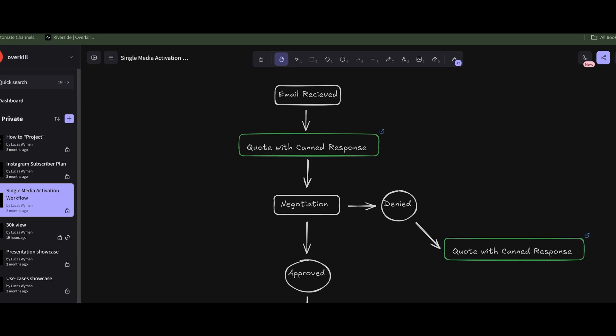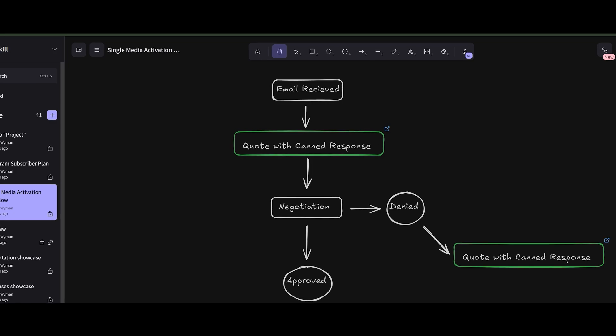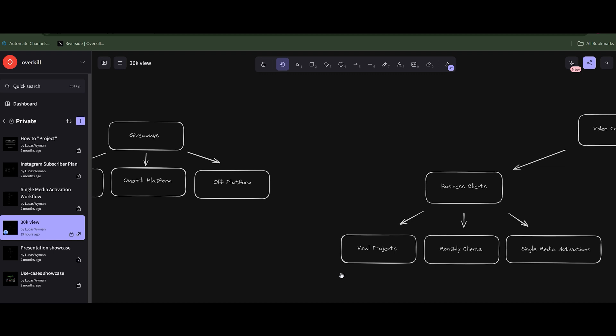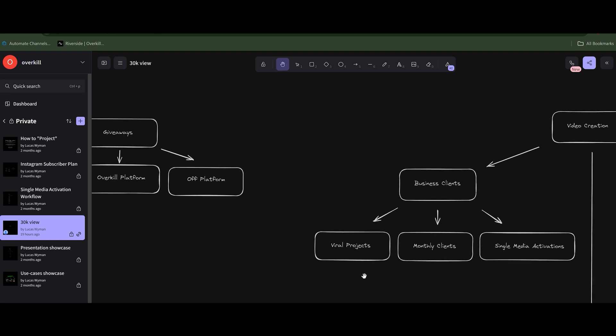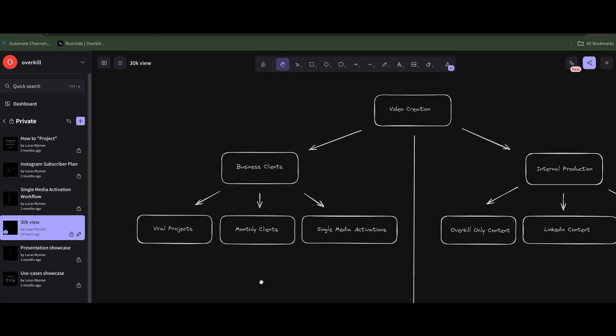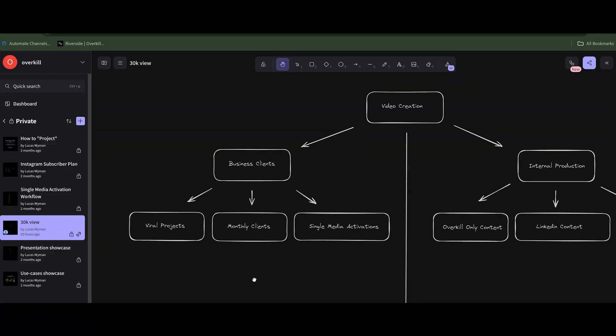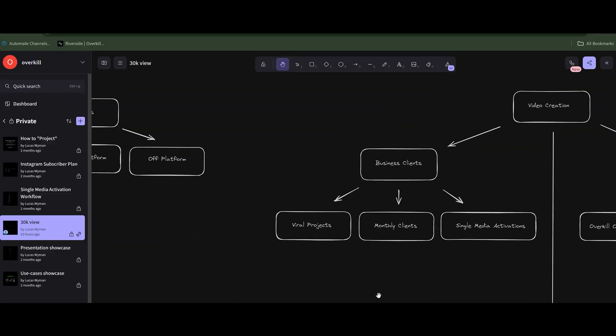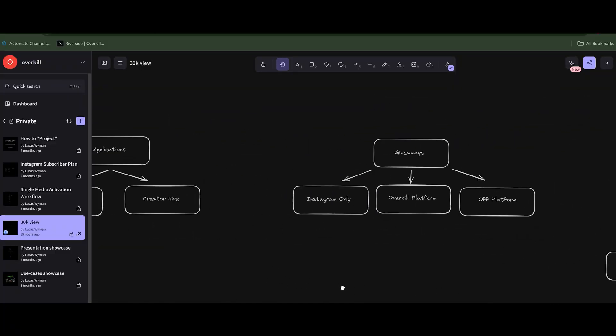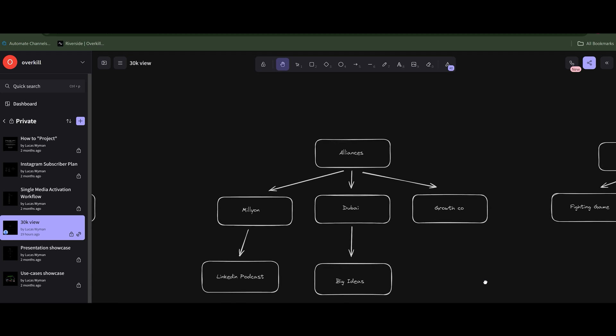Up on the screen you'll see this mind mapping software I've been using. Right now, in order to do this, I have to literally click buttons, move them around, and actually build each bubble and each entry by itself. That takes a lot of time — even the little arrows take time.